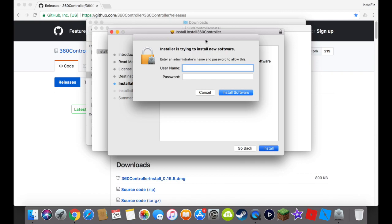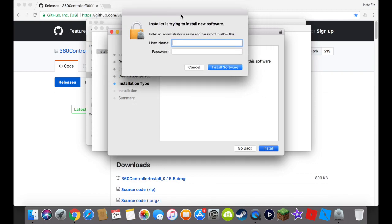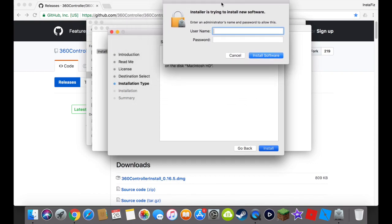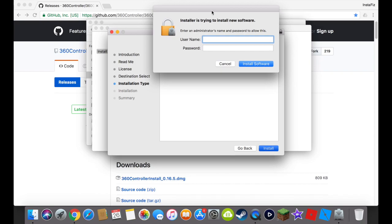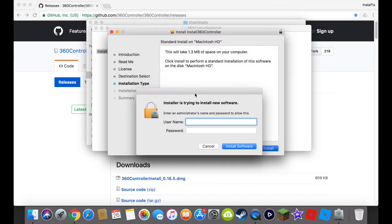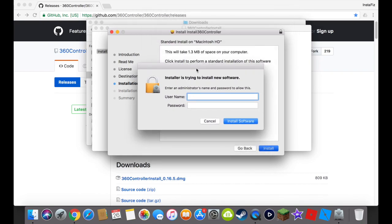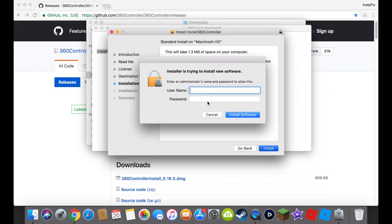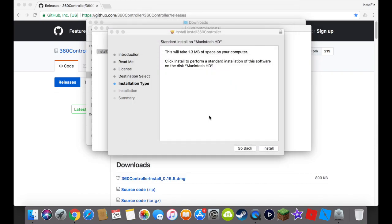In case, sometimes you don't have to do it depends on the settings for your computer, but you'll have to type in the username and password for your Mac. And however, I already have it installed.